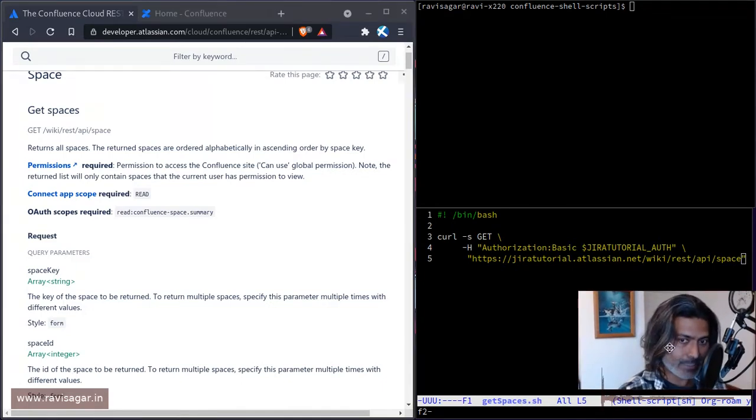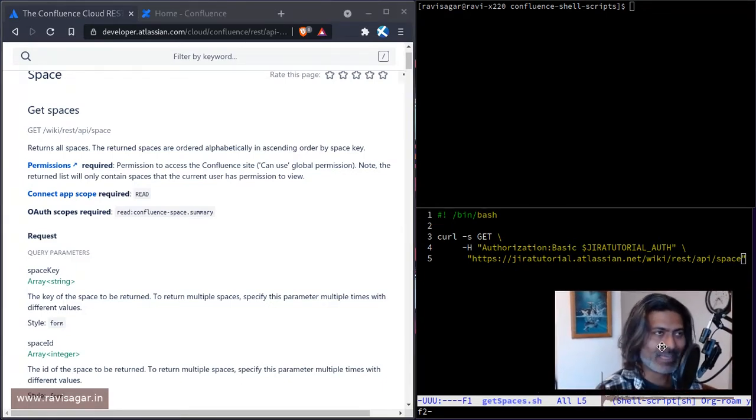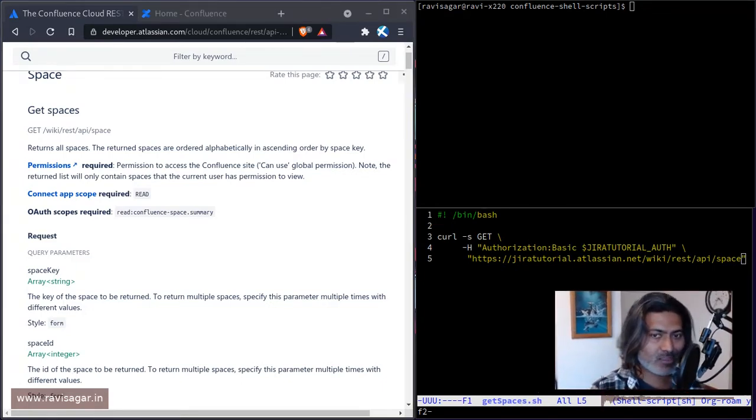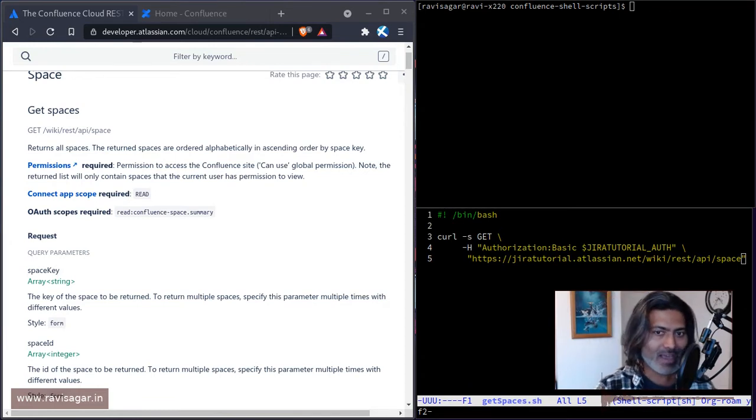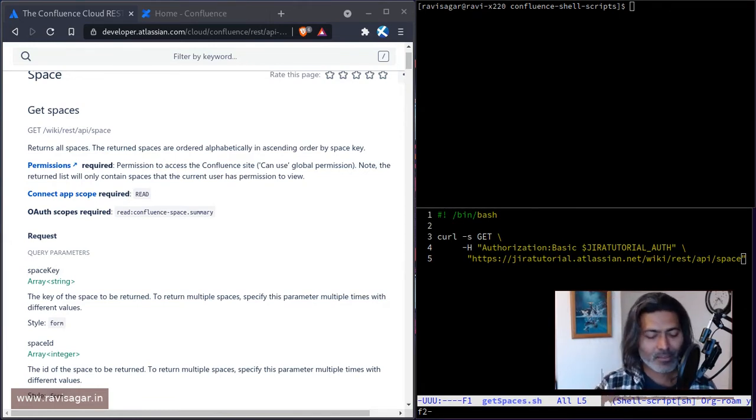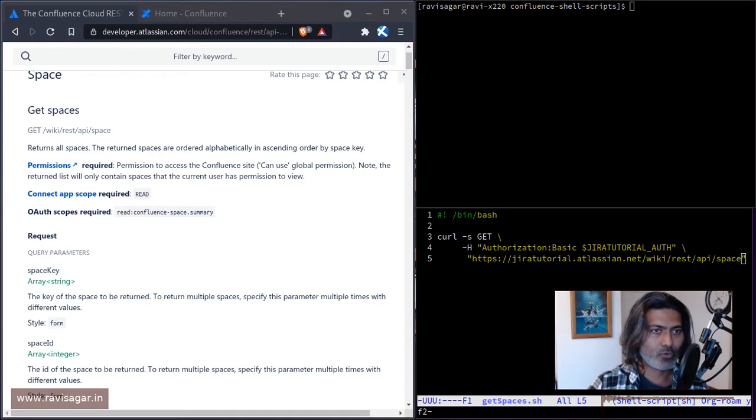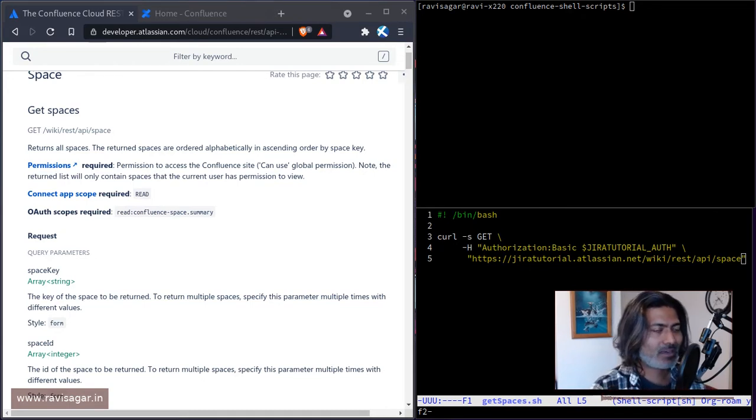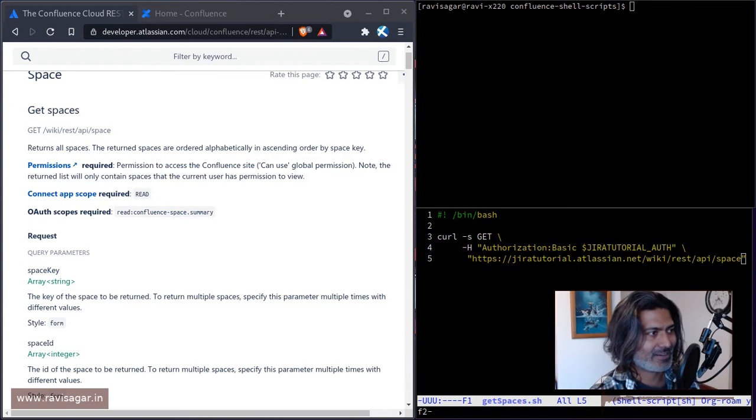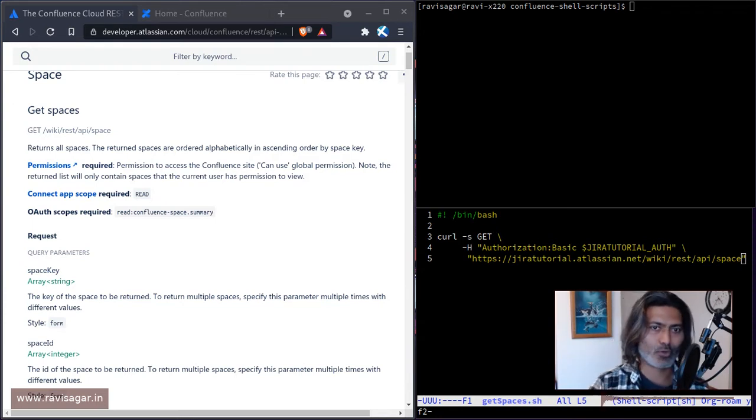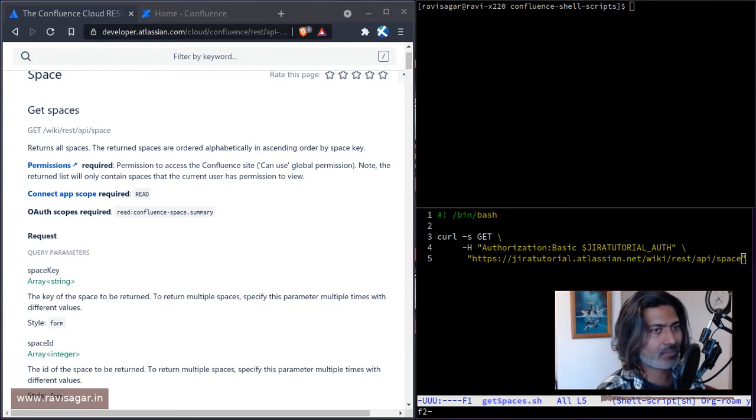Then you also need basically a space where you will be doing wonderful things. So basically, you need a space, you need a page, and then of course you can work on doing other wonderful things.